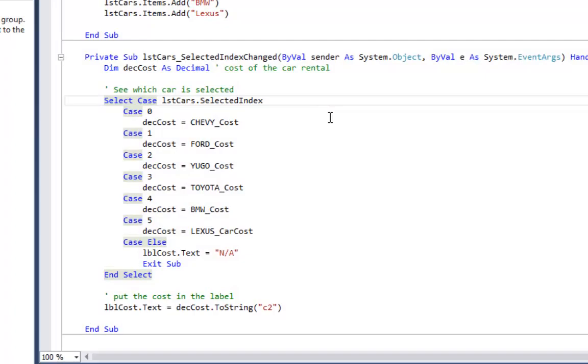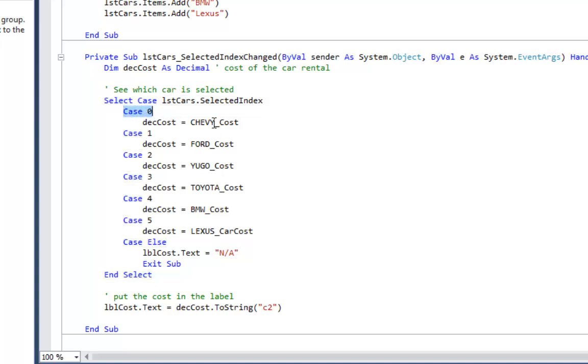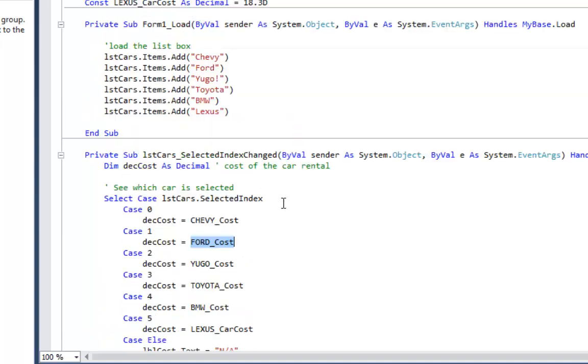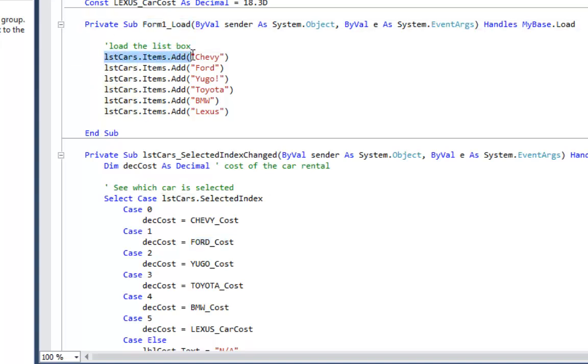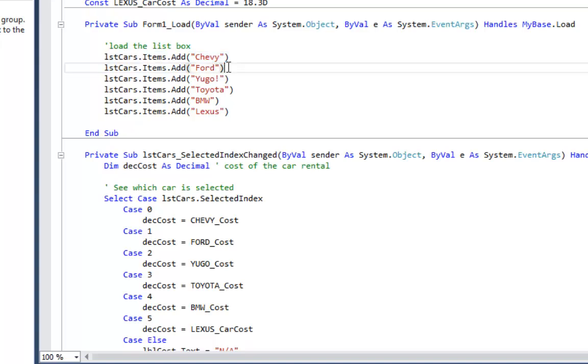Now one subtle detail that makes this program work is the fact that case 0 is the Chevy, case 1 is the Ford. So I have to get those selected indexes just right. If you look at my form load, I added the Chevy first. That means it's going to get selected index 0. I added the Ford second, it's going to get selected index 1.